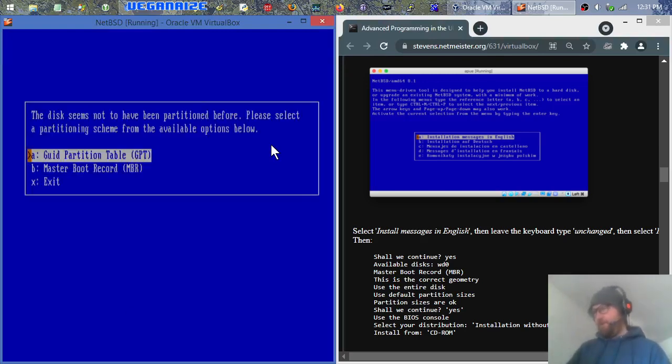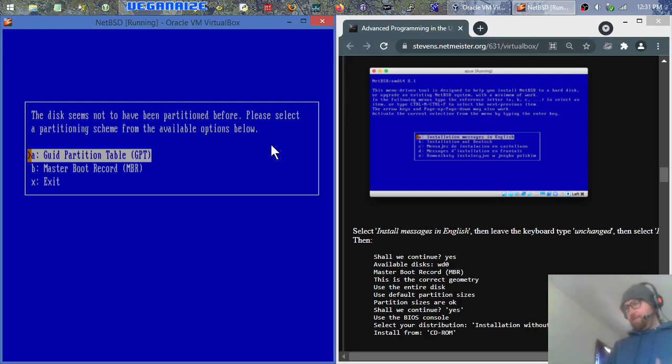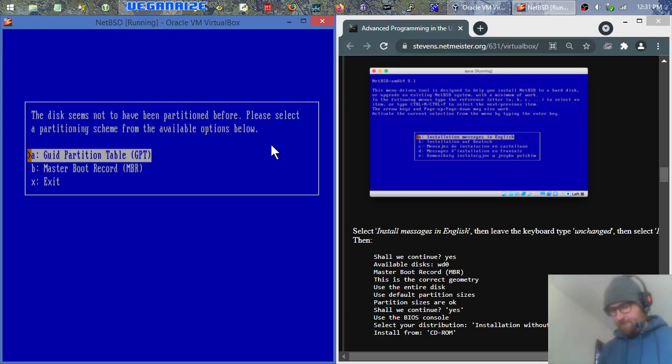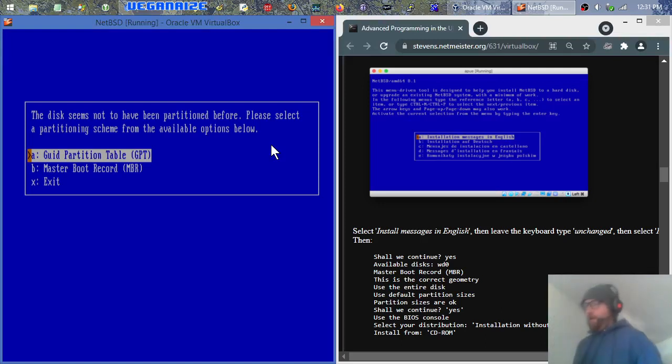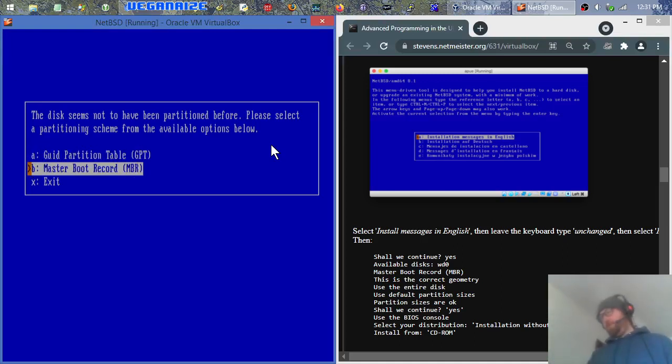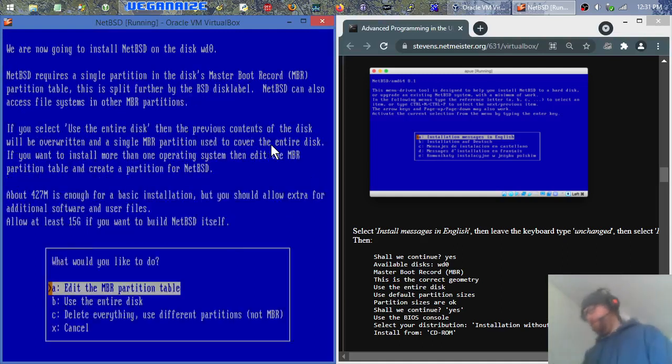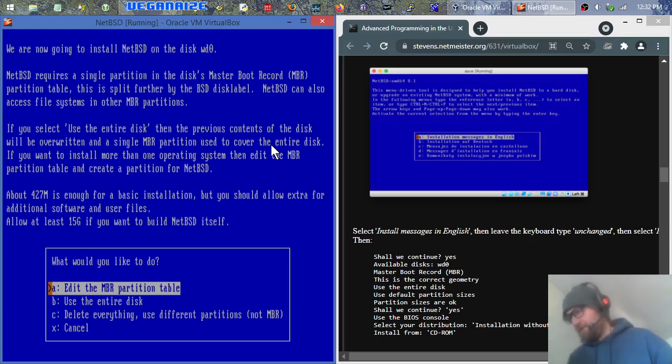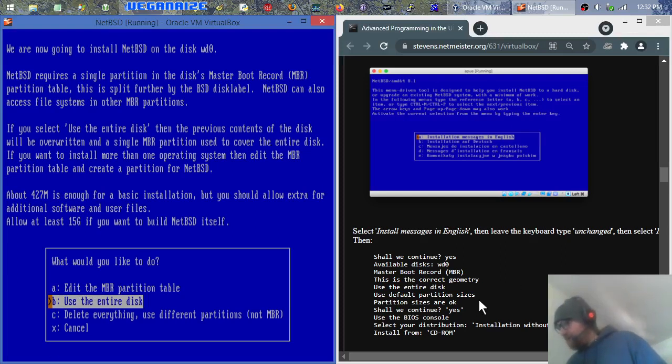GUID partition table or master boot record. So GUID, that's going to be like more of that UEFI style BIOS thing and the master boot record is going to be the whole rest of computer history before that. Basically, if your computer was bought after 2010 new, then there's 100% chance probably that's UEFI. But we're in VirtualBox, so it doesn't even really matter. We should be able to just do the old school one. Is this correct geometry? Sure. That's the worst thing they can do is ask math problems. Edit the MBR partition table. Use the entire disk.